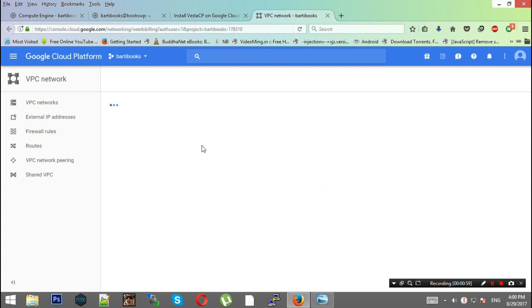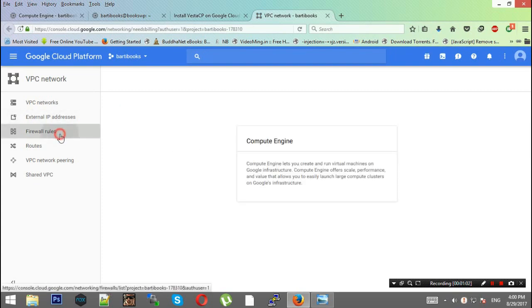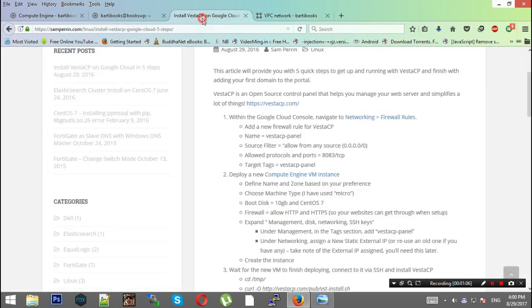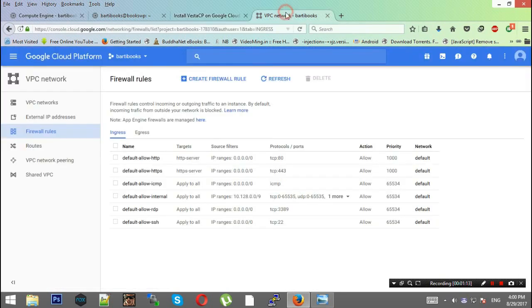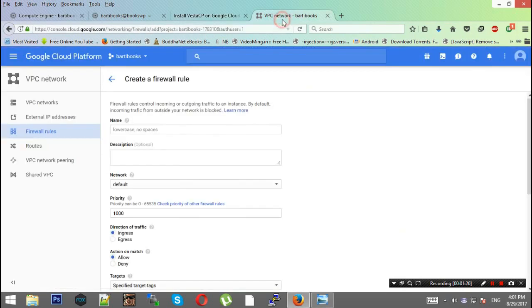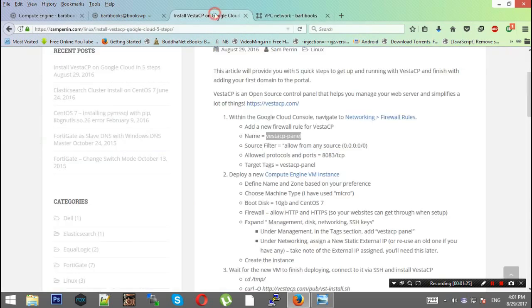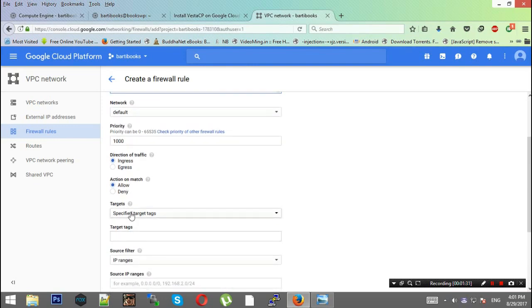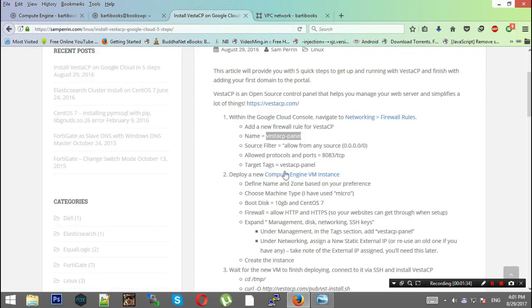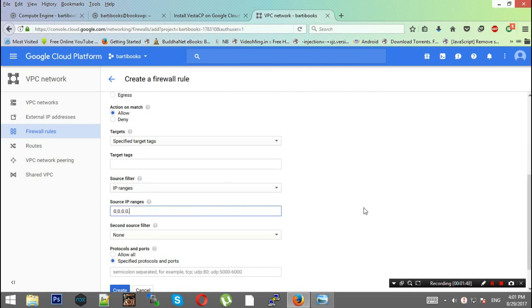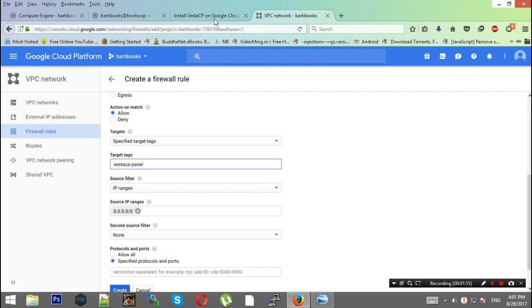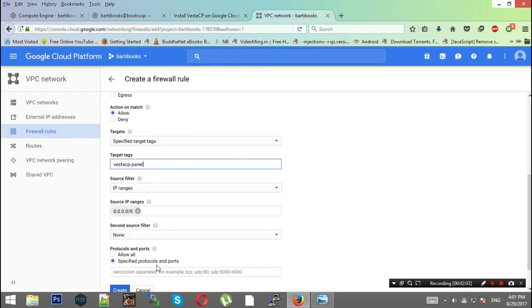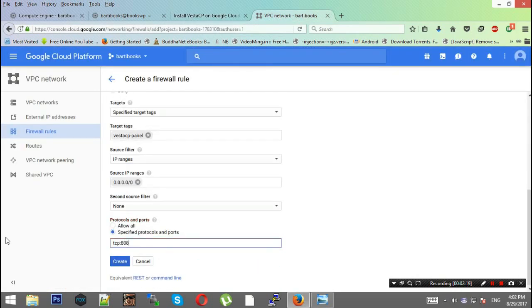These are the firewall rules. We need this particular rule: VestaCP-panel. Click create firewall rule and follow all these steps. The name would be VestaCP-panel. This would be default priority. Target would be target tag.